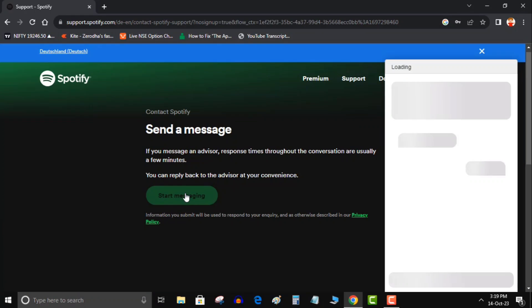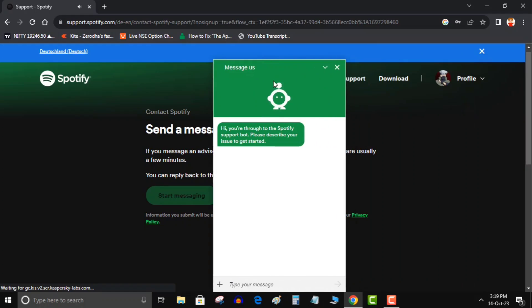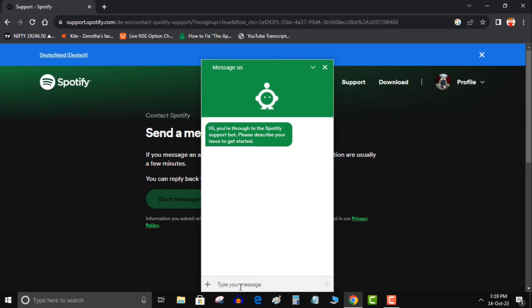Now click on start messaging. A small chat window will come. Here a bot will try to solve our problem but this bot has some limitations. When this bot fails to satisfy us it will connect us to a real person from Spotify.